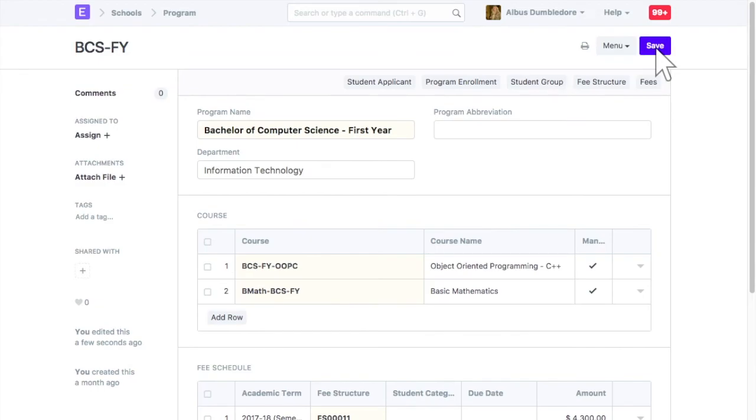With this, this fee structure will be applicable to all the students who enroll for this program. Based on fee structure, fee schedule and fee receipt will be created for students.